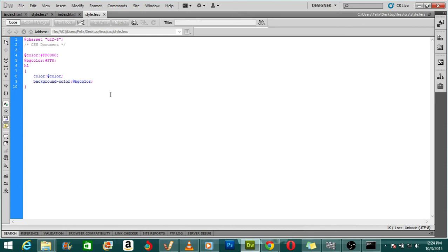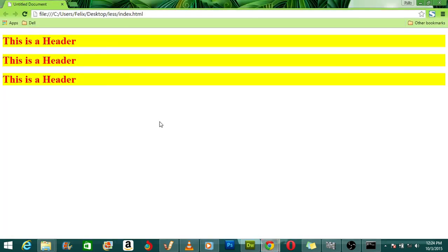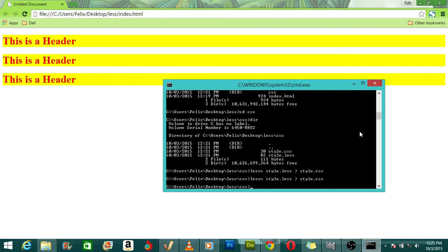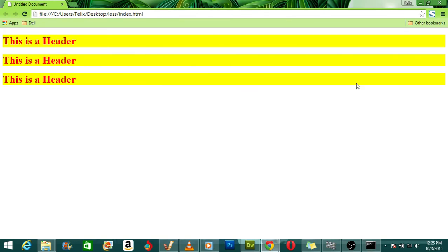That's all for this tutorial. You can not only use WinLess — there are many other softwares like Prepros and Simpless that you can check out. Using the command line to compile LESS to CSS is not ideal because it's lengthy and stressful. I hope you've enjoyed this tutorial — please like and comment below. Thanks for watching.